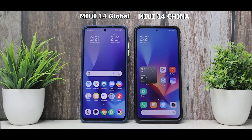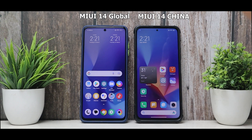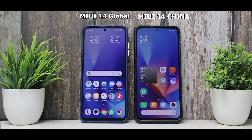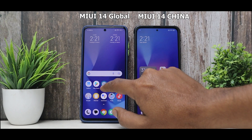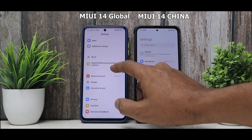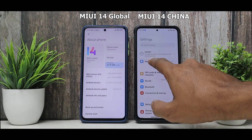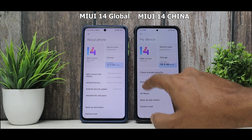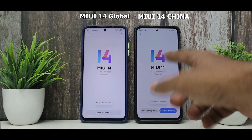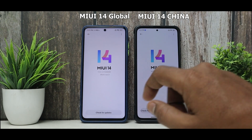Right off the bat, we have MIUI 14 China on the Mi 11X and MIUI 14 Global on the Poco X3 Pro. Let's go to Settings on both devices and check About Phone. The MIUI version on the global device is 14.0.1 and on the Chinese device it's 14.0.5 — but that's not really the point.